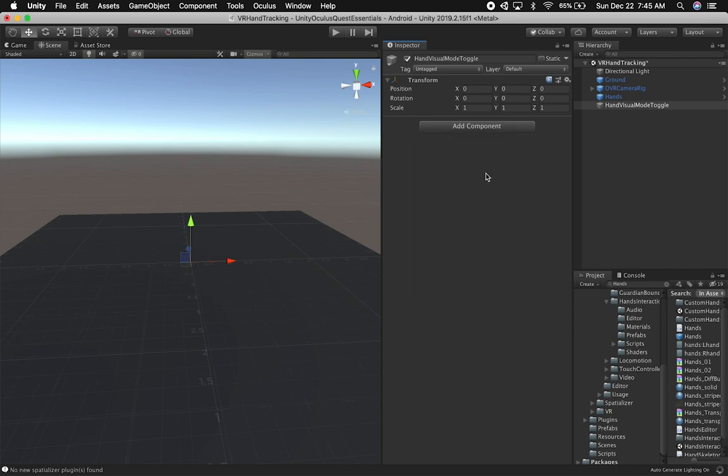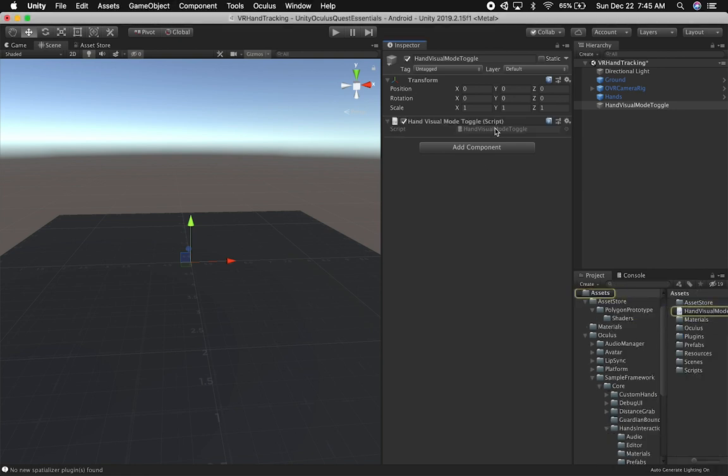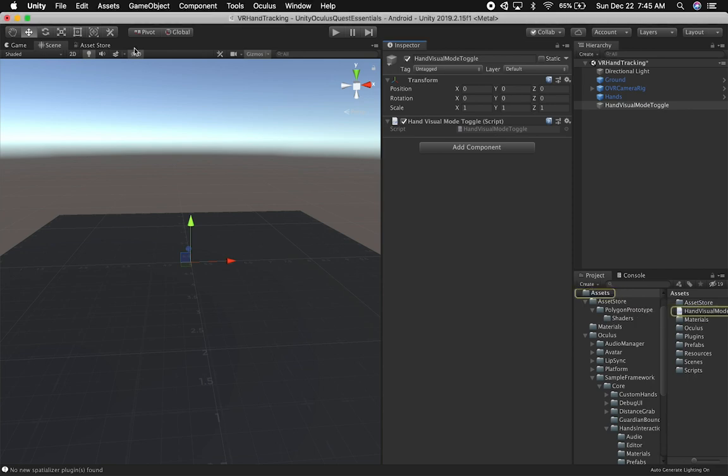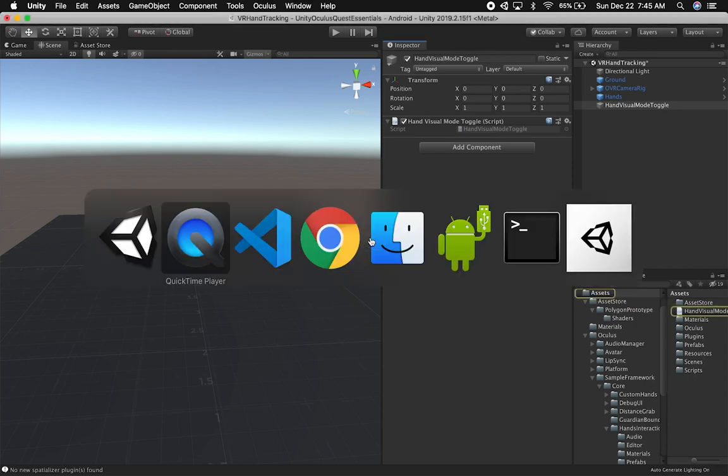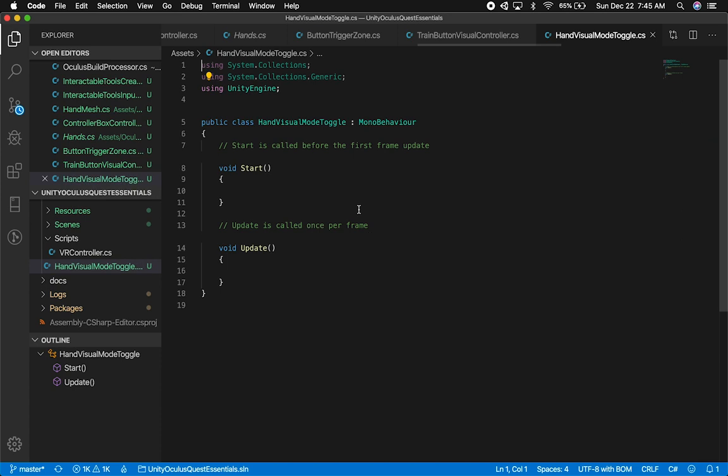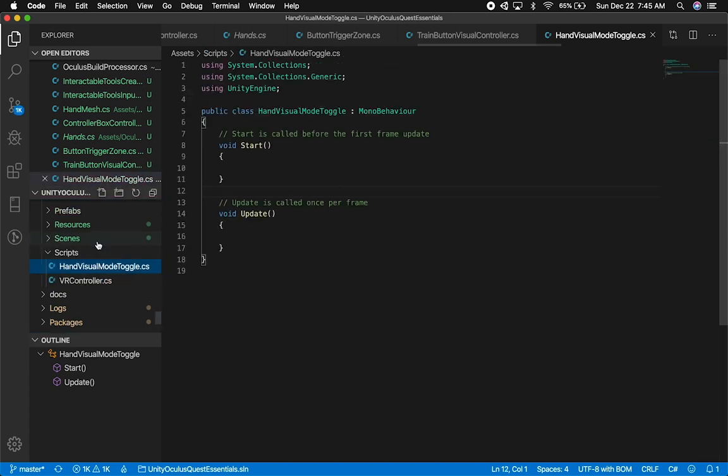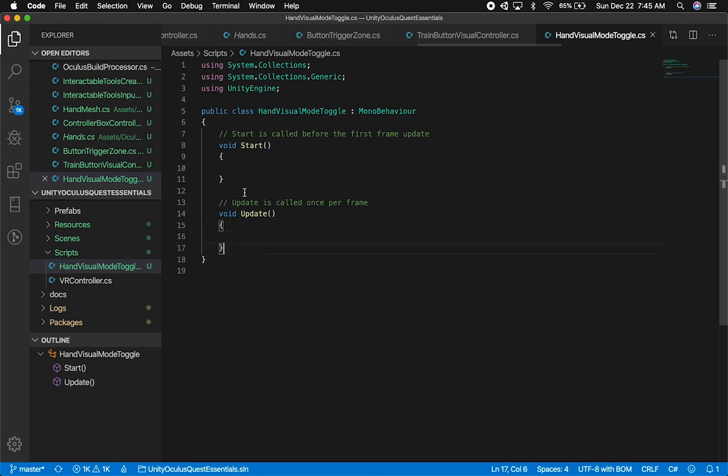As soon as it's created, we'll modify it in Visual Studio Code. Let's open it up. There we go. Let me drop it into the Scripts folder to make sure we have it organized under scripts.